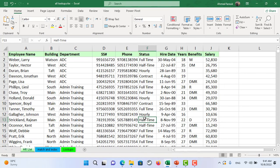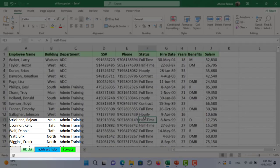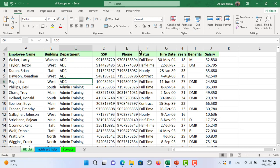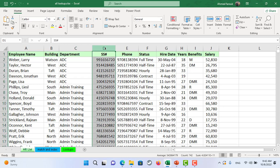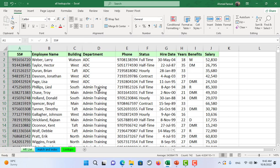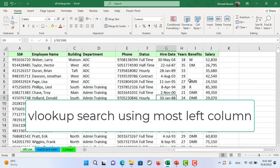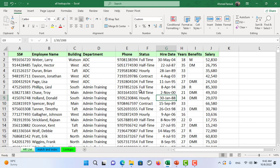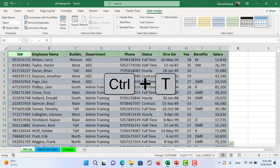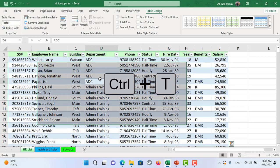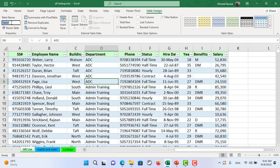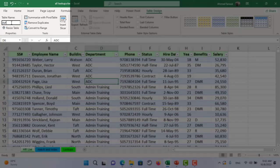In this Excel file we have three sheets: the HR list, Match and Index, and Lookup. I will start by converting this range into a table, but before doing so I'm going to move the Social Security ID to be the leftmost column — because VLOOKUP can only search with the most left column. Now I will create a table using Ctrl+T. I now have a table named Table1 referring to all staff members. I'll rename it to 'staff' and hit Enter.